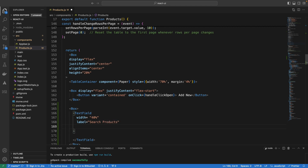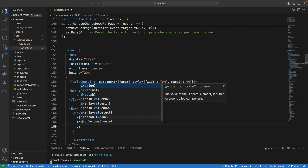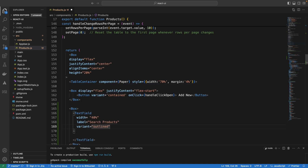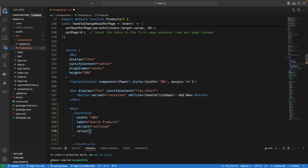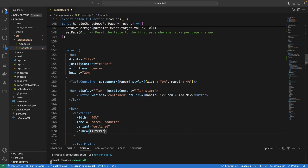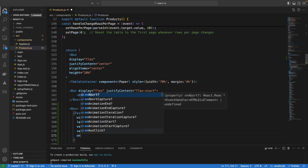We want to set the variant — that is the type of text box — to 'outlined', so we have a border around it. We also have to set the value of this text box to a variable called filterText, which we are going to create in a moment.